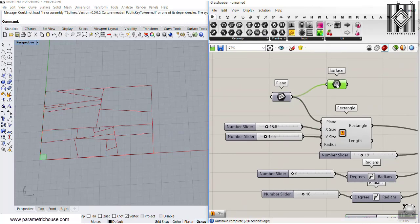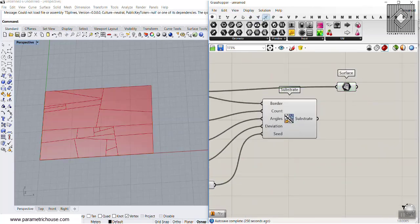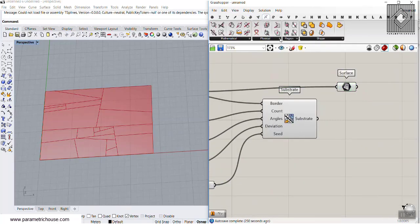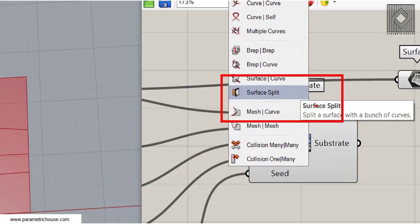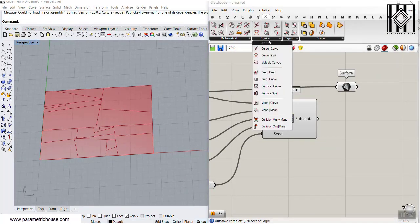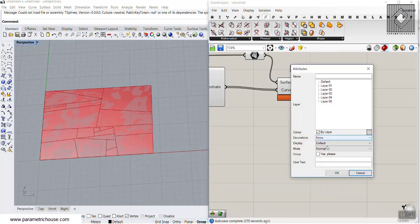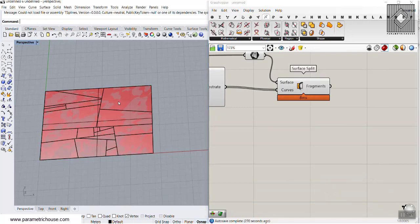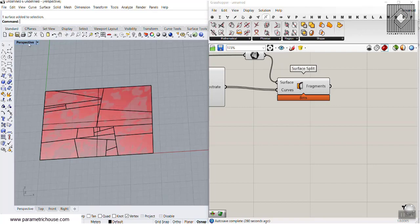I'm going to go to the Surface component from the primitives menu, connect it to the rectangle, and now we have the whole surface. Then we go to Intersect and use the Surface Split tool to split the surface with these lines. Using Surface Split, I split that surface with those lines and here we have the fragments.